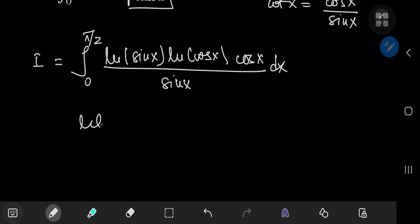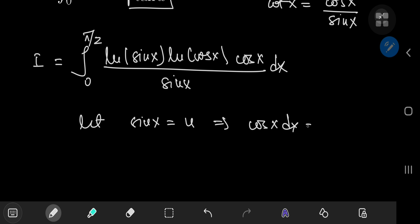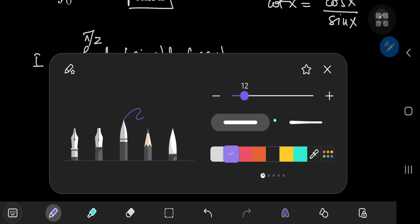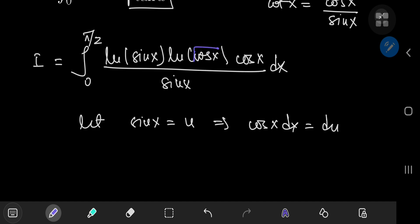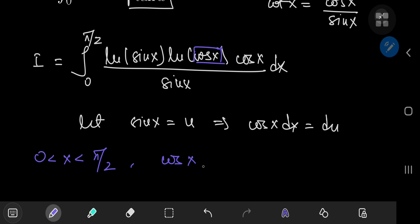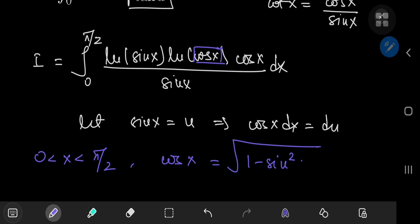Next we perform a substitution where we let sine of x equal u, which implies that cosine of x dx equals du. For x between 0 and pi/2, cosine of x equals the positive square root of 1 minus sine squared of x.